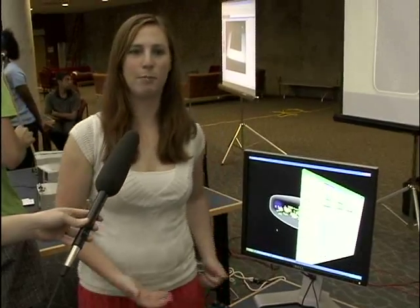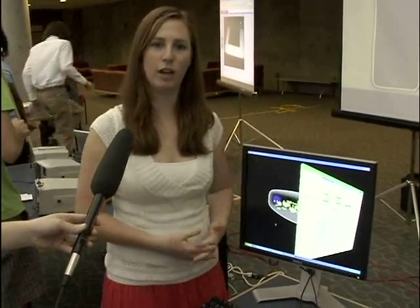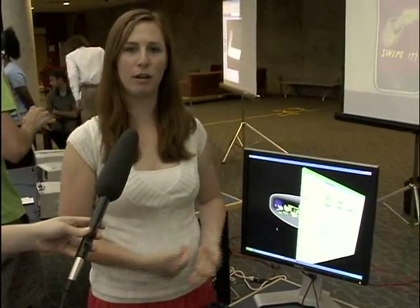I worked on the Meta Blast project. Meta Blast is an educational video game that teaches cell biology to high school and college students.